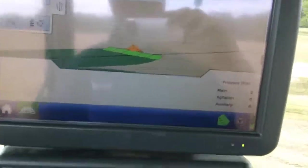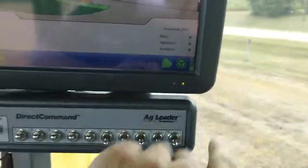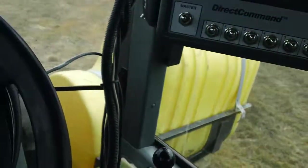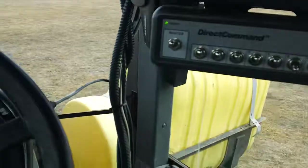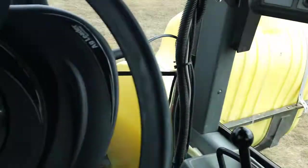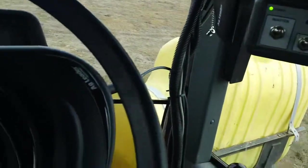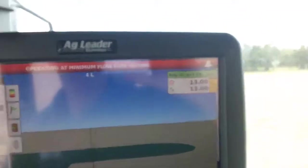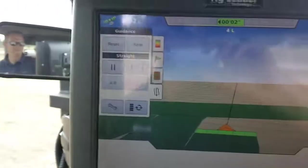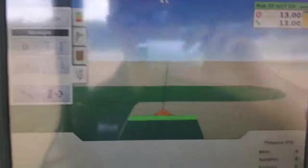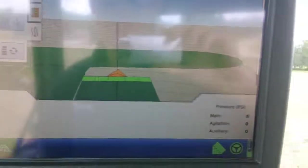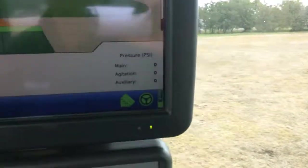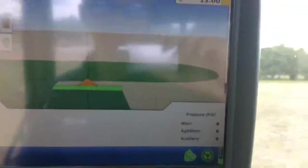And here we go. So we've got our line, our minimum flow again. You can see our gallons are counting down. We need to go a little faster is what that's telling me. But I need to put smaller tips on this sprayer, I think, to build pressure.